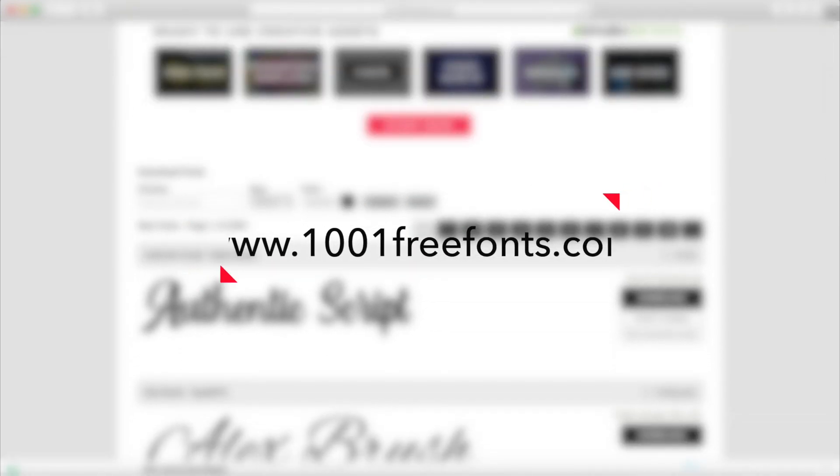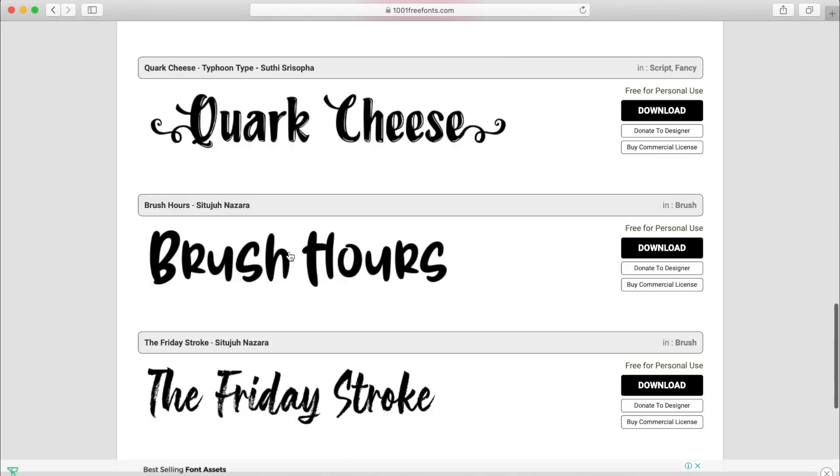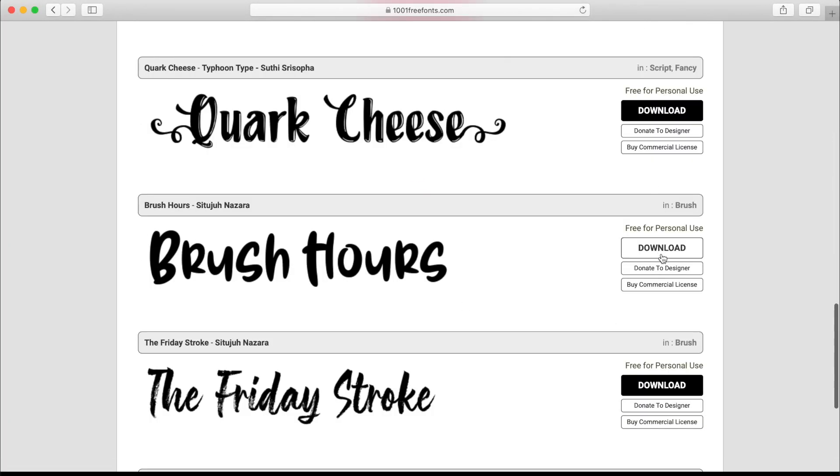First, you can download any fonts from free websites on the internet. Let me share the two websites I use to download new fonts for my Mac. The first one is 1001freefonts.com. As you can see, there are a lot of fonts you can download — just find the right one you want and download it.